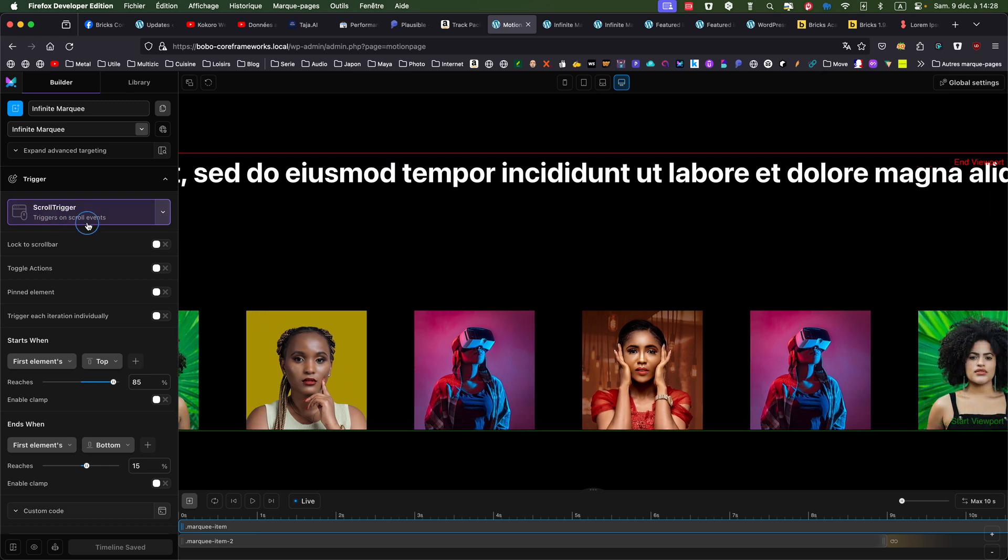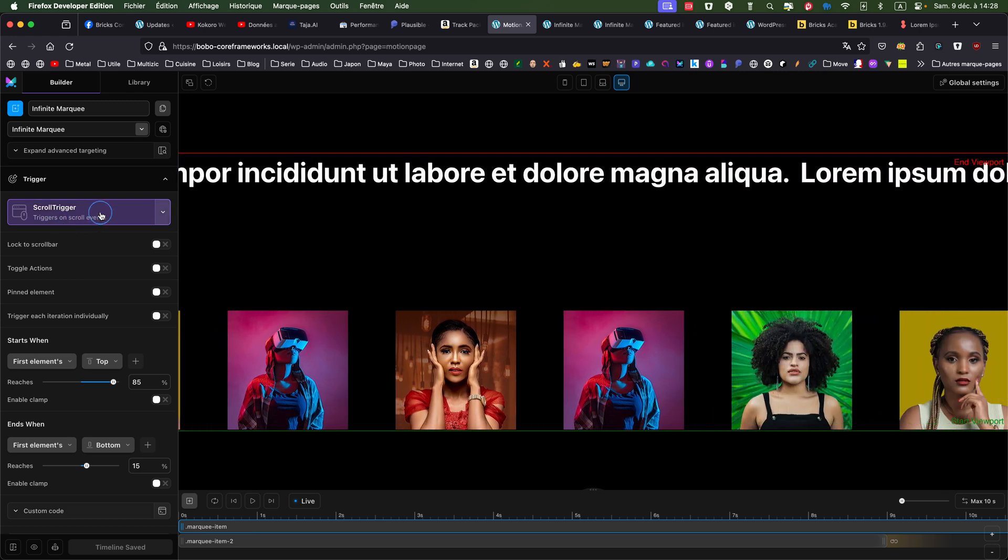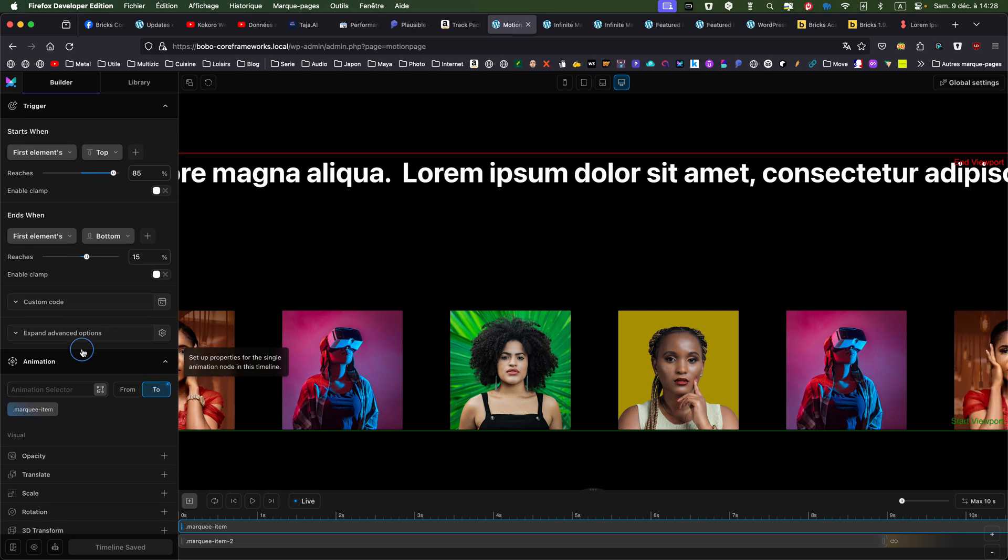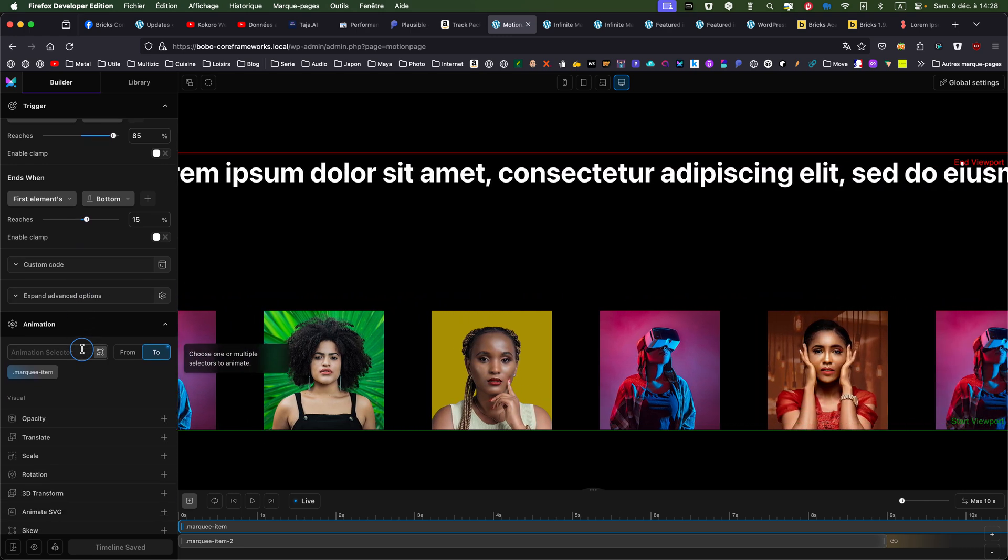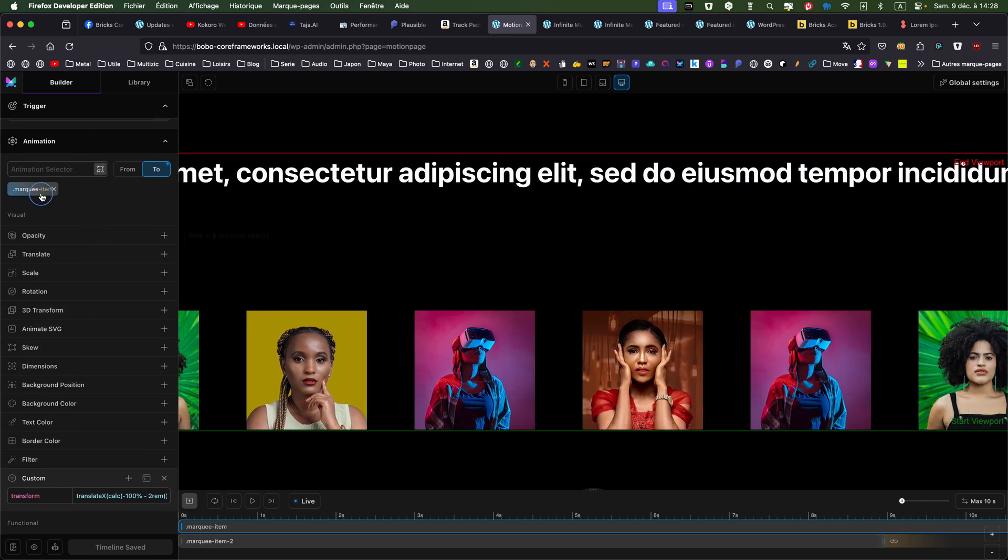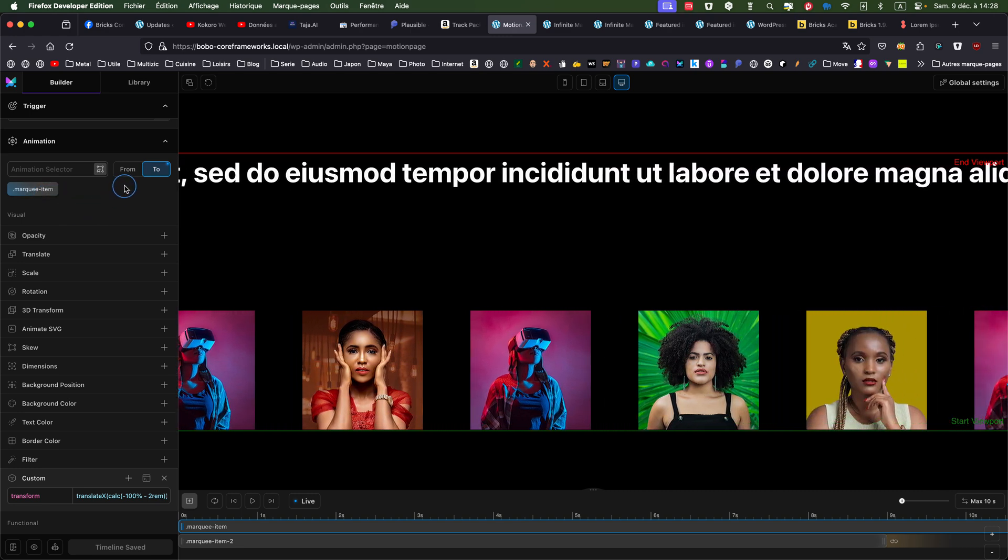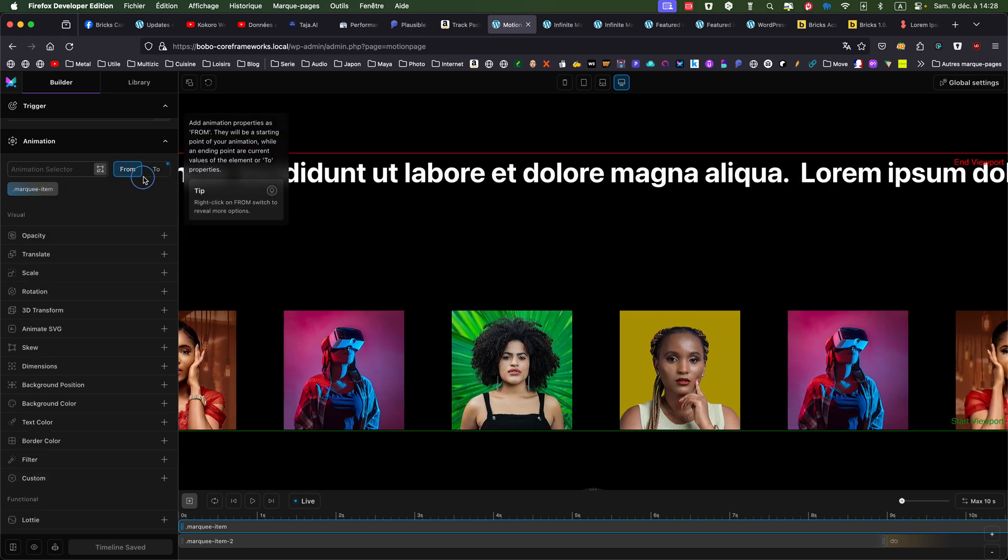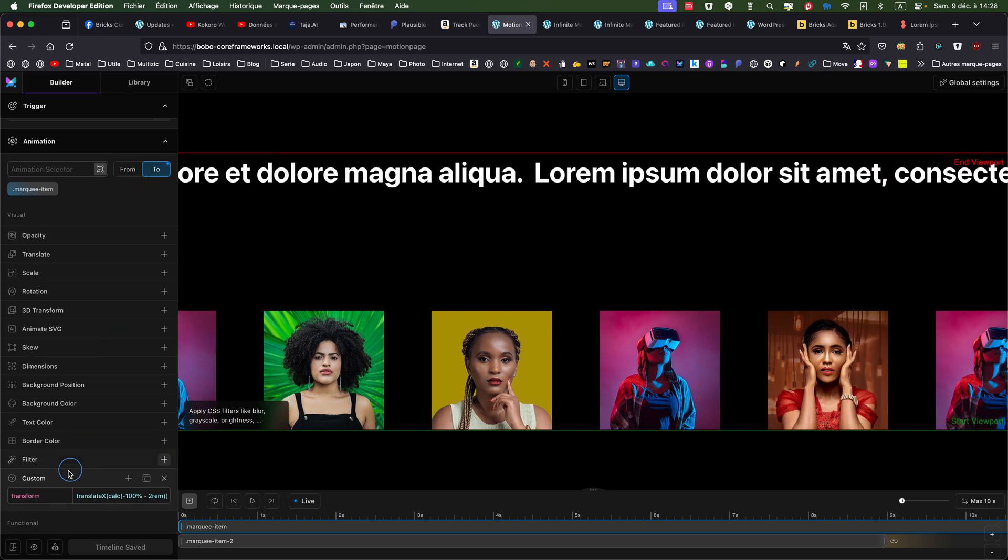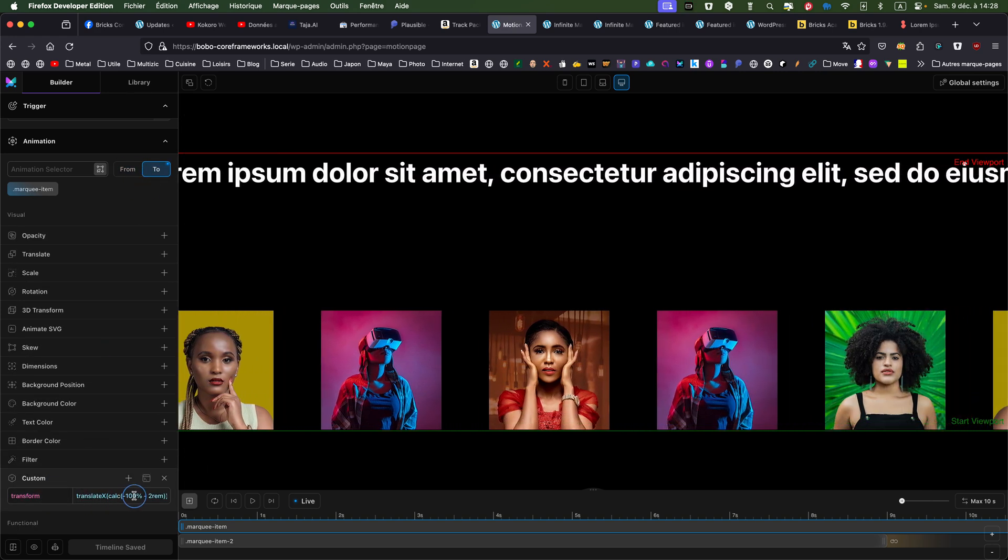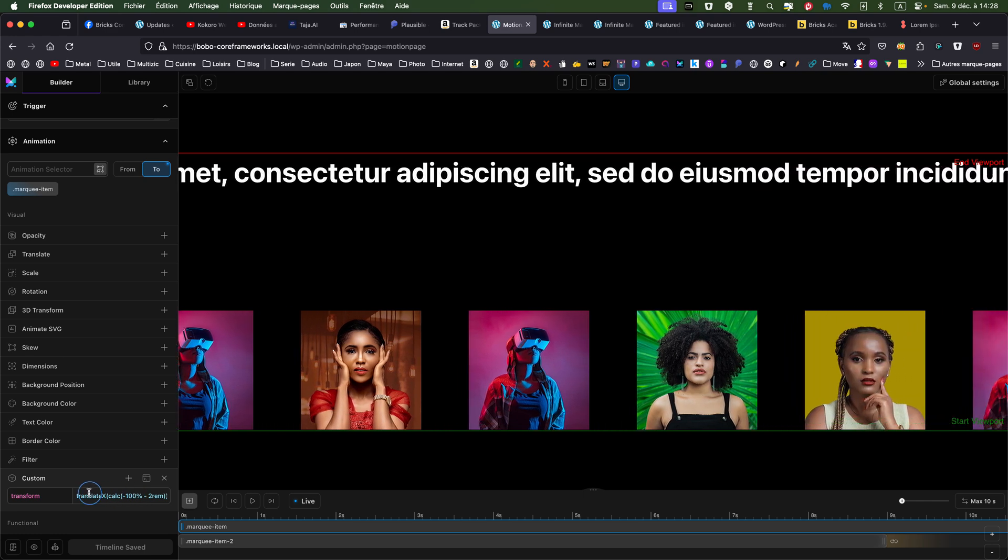So what I've done is I've put scroll trigger. So it's one, it's animated when it's in the viewport. Nothing special for the start when, end when. So as I said, I'm animating the marquee item. So from nothing, to. And that's where I put... Why I put a custom? Because I'm doing a translate x.